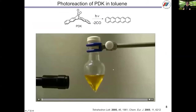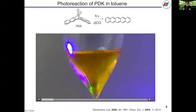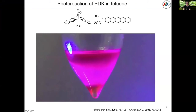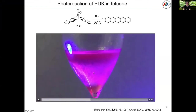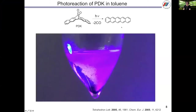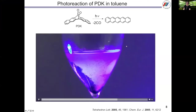This is the photoreaction of PDK to pentacene in toluene. This yellow color is the n-π* absorption of PDK. By irradiation, the color changes gradually from yellow to pink, and this pink is the color of the fluorescence of pentacene. Then you can see the precipitate of pentacene, and the color of the solution changed to colorless. It means PDK converts to pentacene quantitatively.